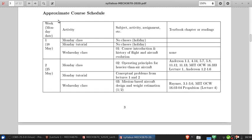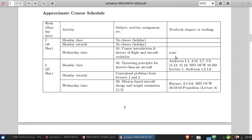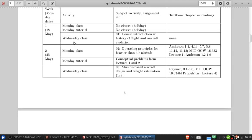Let's look at the approximate course schedule by week. We're at lecture one on Wednesday of the first week. Starting next week, we'll have a regular week with a Monday class, a Monday tutorial, and a Wednesday class. Typically, the conceptual problems on Monday will cover the previous Wednesday's lecture as well as the lecture that just happened that Monday morning. This is meant to encourage you to stay on top of the material, because every Monday afternoon you'll need to have seen everything from the prior week.